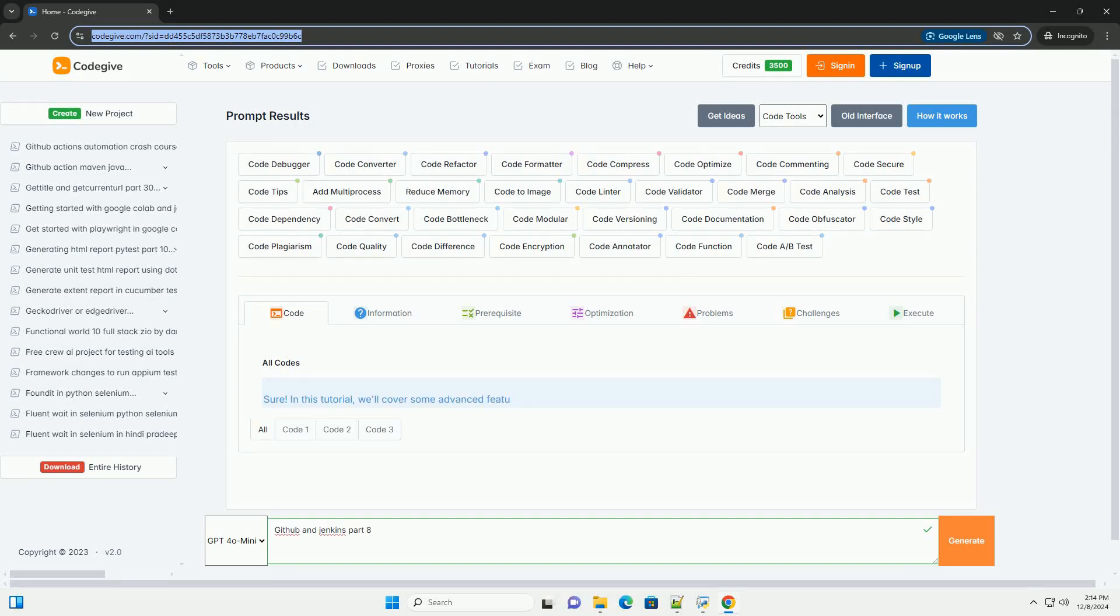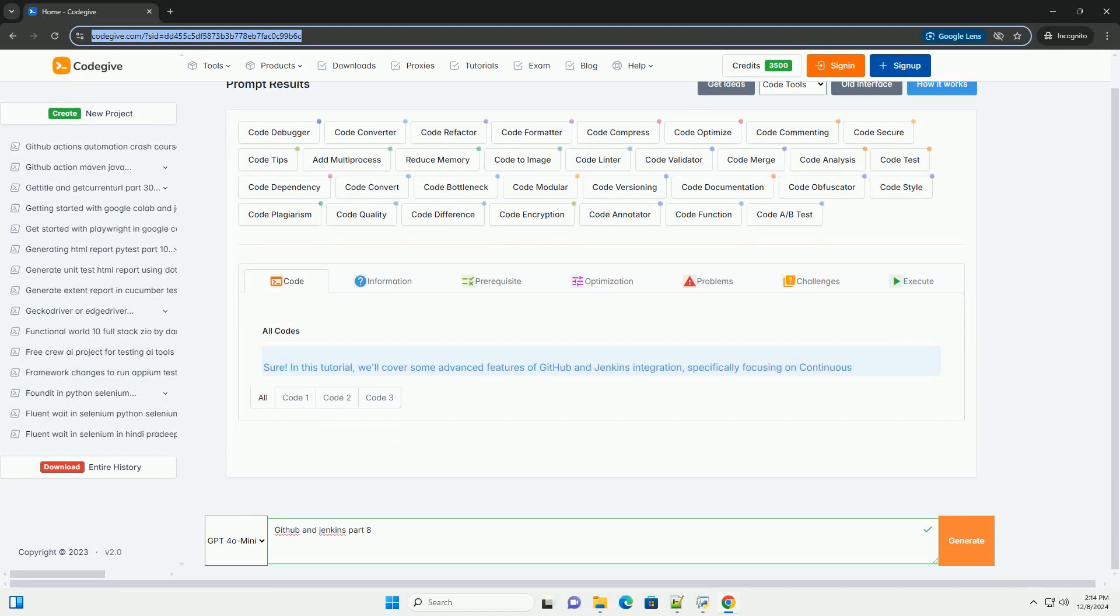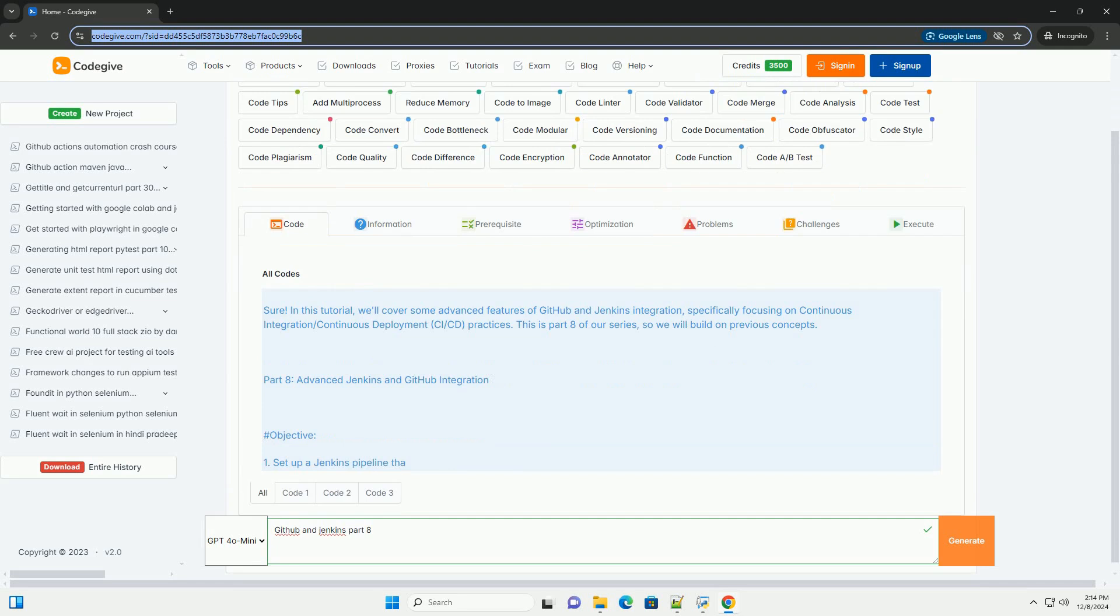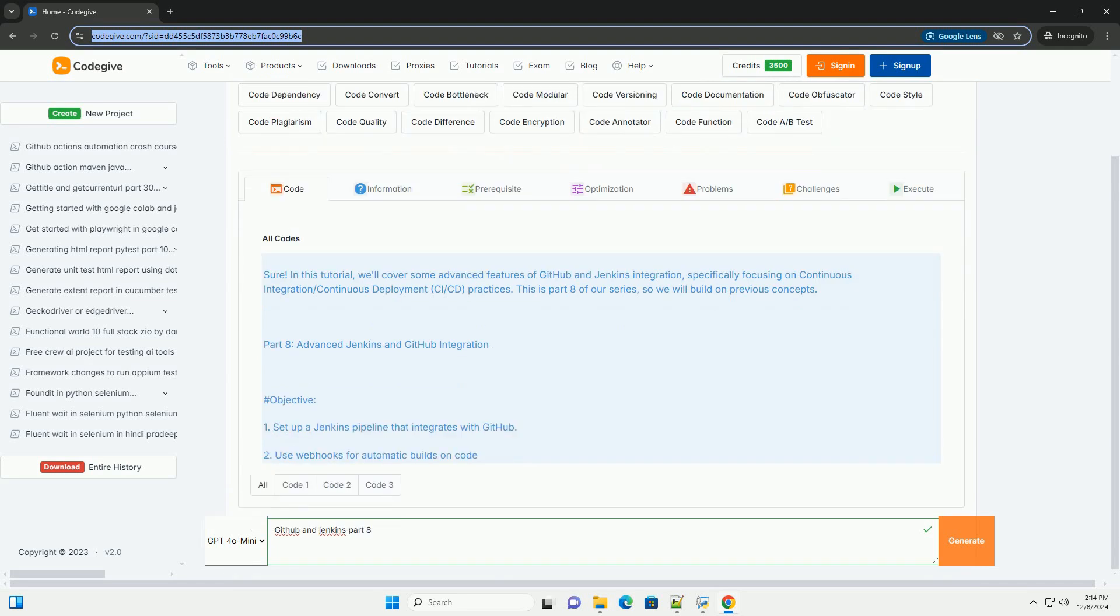Download this code and get free GPT-40 from CodeGiv.com, link in the description below.